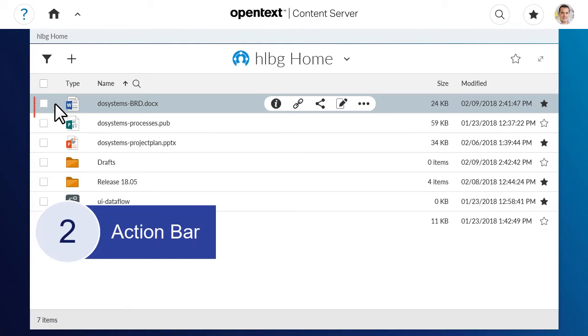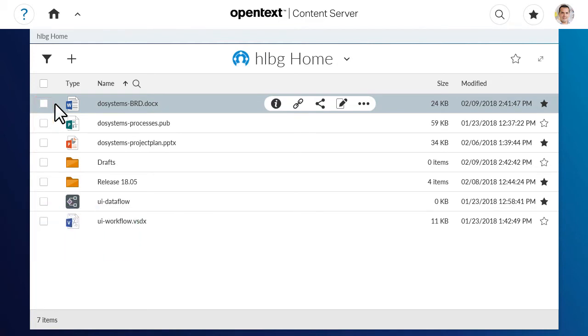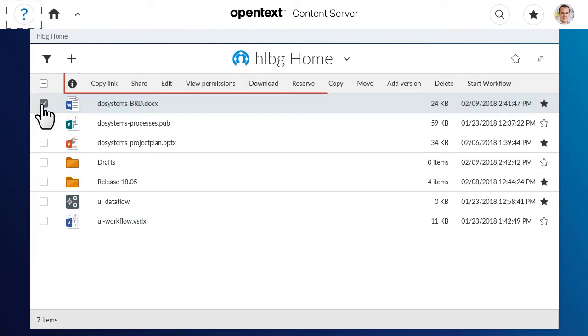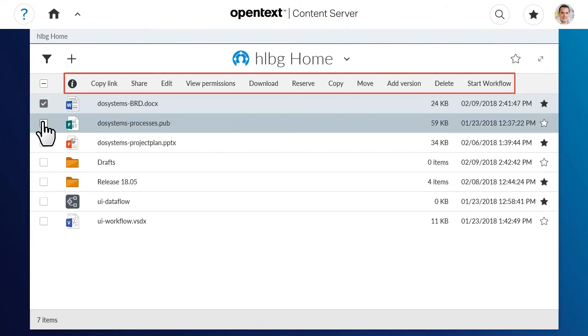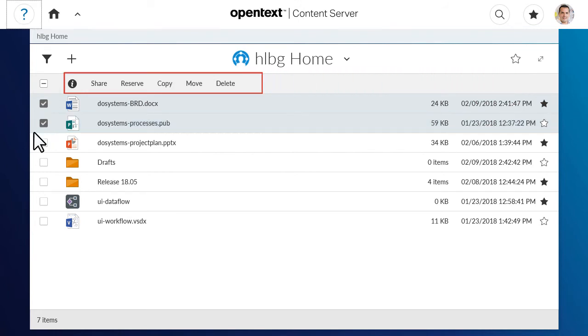Second, when you select the checkboxes for one or more items, the action bar will show the actions available for the selected items.